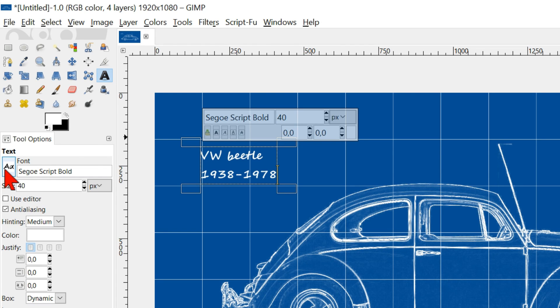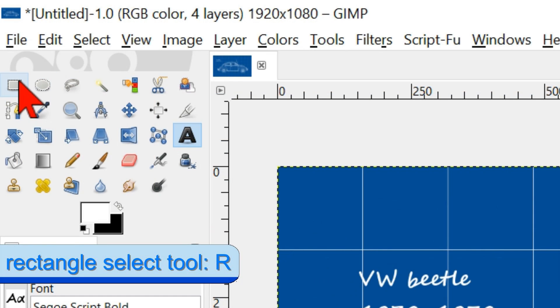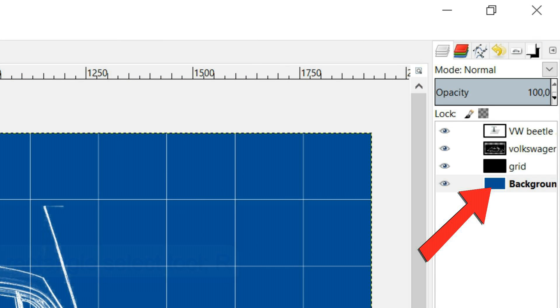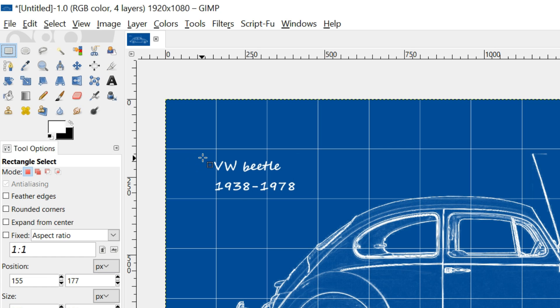we go to the toolbox and select the rectangle select tool. Make sure that the blue background layer in the layer panel is active. Make a rectangle selection around the text.